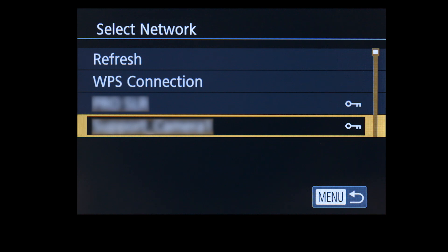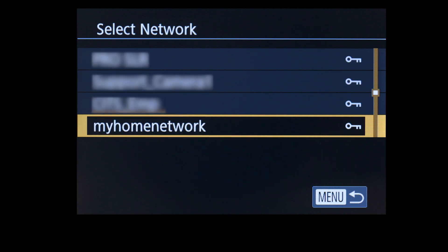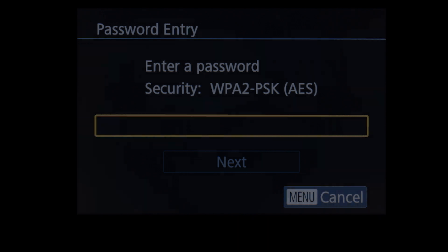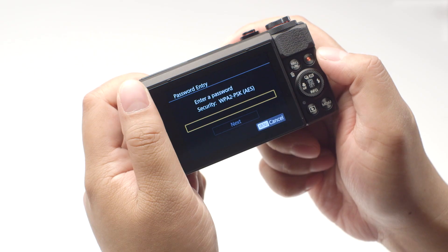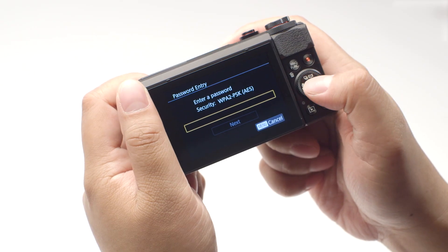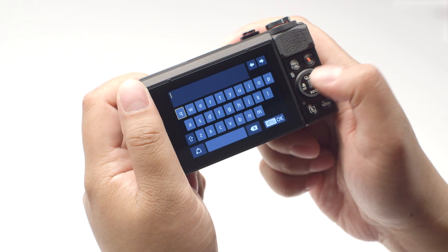Select the name of the network you are using. Now enter your network password. This is the same password you used to set up your wireless network.